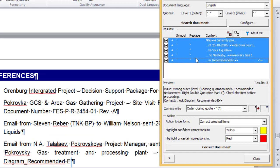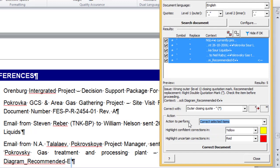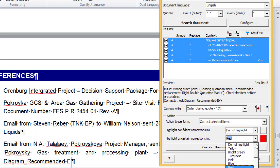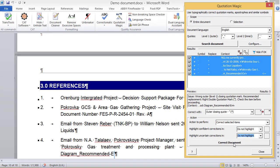Now I have reviewed all the issues and decided what to do with each one. There are two things I can do next: I can correct all the checked items, or I can highlight them and then modify the document manually. In this case, I want to correct the issues, so I make sure that 'Correct selected items' is selected. I can indicate highlight colors for the corrections so I can review them afterward. In this case, there is no need to double check, so I will choose 'Do not highlight' in both lists. And finally, I correct the document.